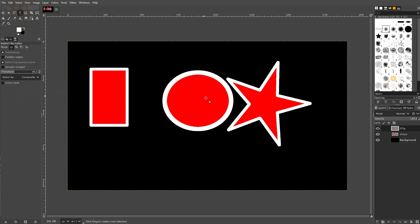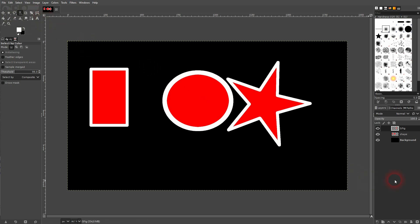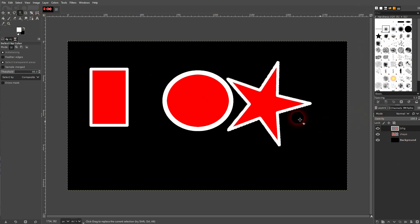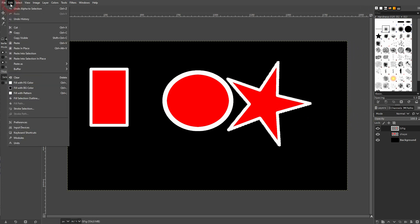So you just have to select your shape in some way. You can for example use Alpha to Selection or the Select by Color tool. And after you've selected it, you can simply go to Edit and use Stroke Selection to stroke your shapes.